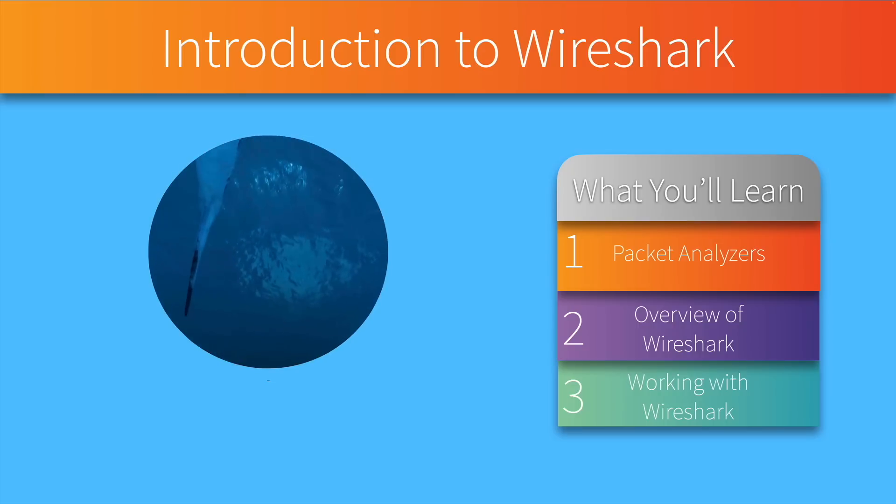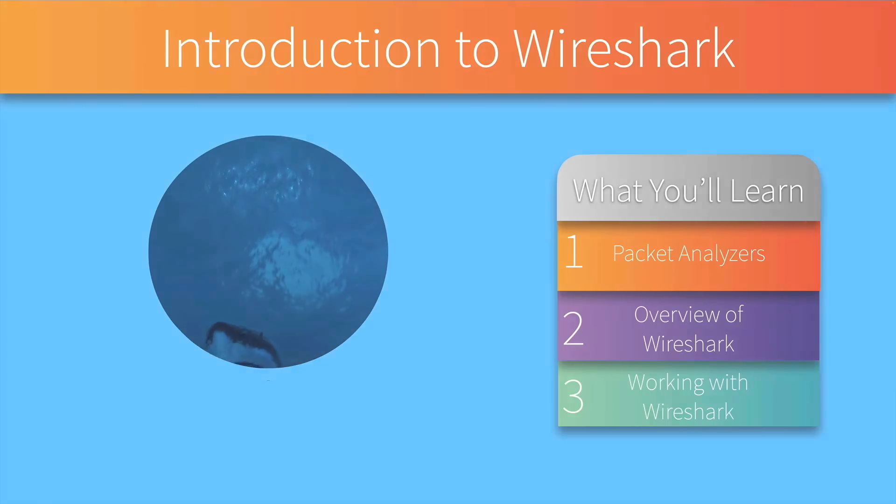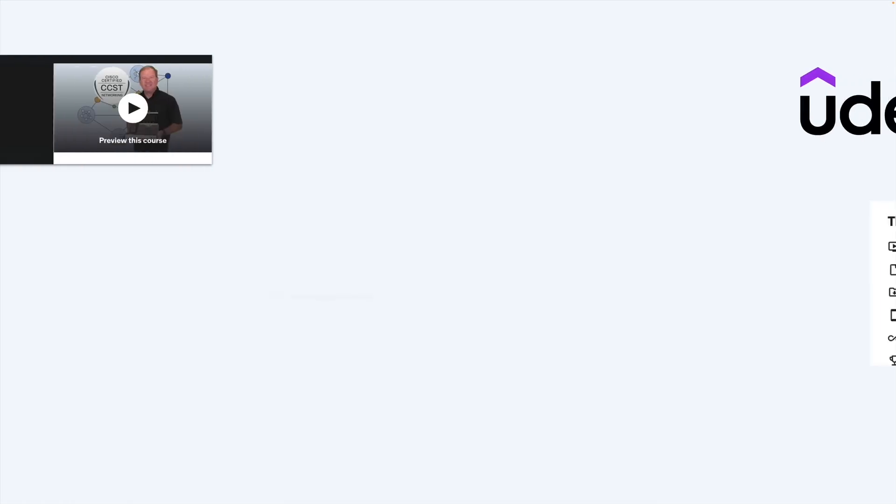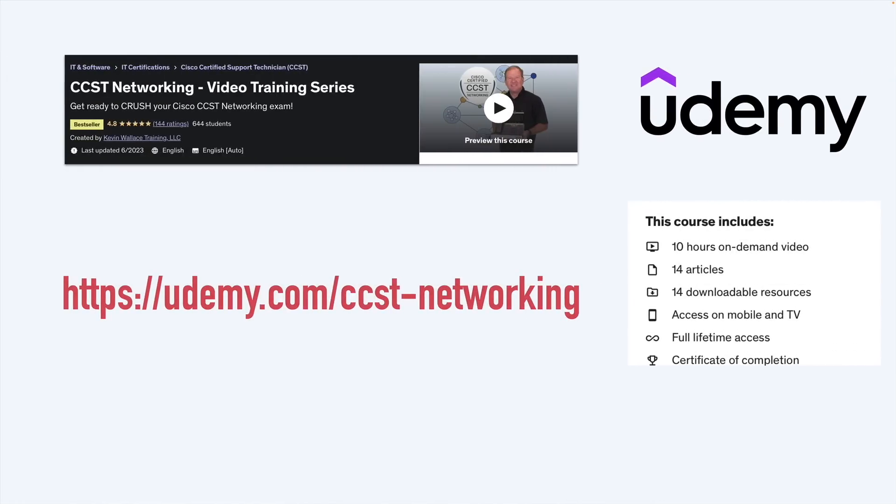And by the way, these three topics are actually a compilation of three videos that I have in my CCST Networking video training series. That's available on Udemy if you want to check it out. Just go to udemy.com/ccst-networking. Now let's begin with a look at packet analyzers.